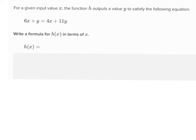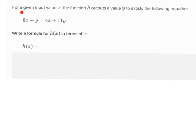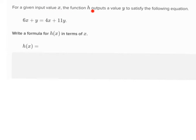So let's read the problem first. For a given input value x, the function h — that's why right here it says h of x — because what's our function called? h. And so that's why there's an h here. For a given input value x, the function h outputs a value y.